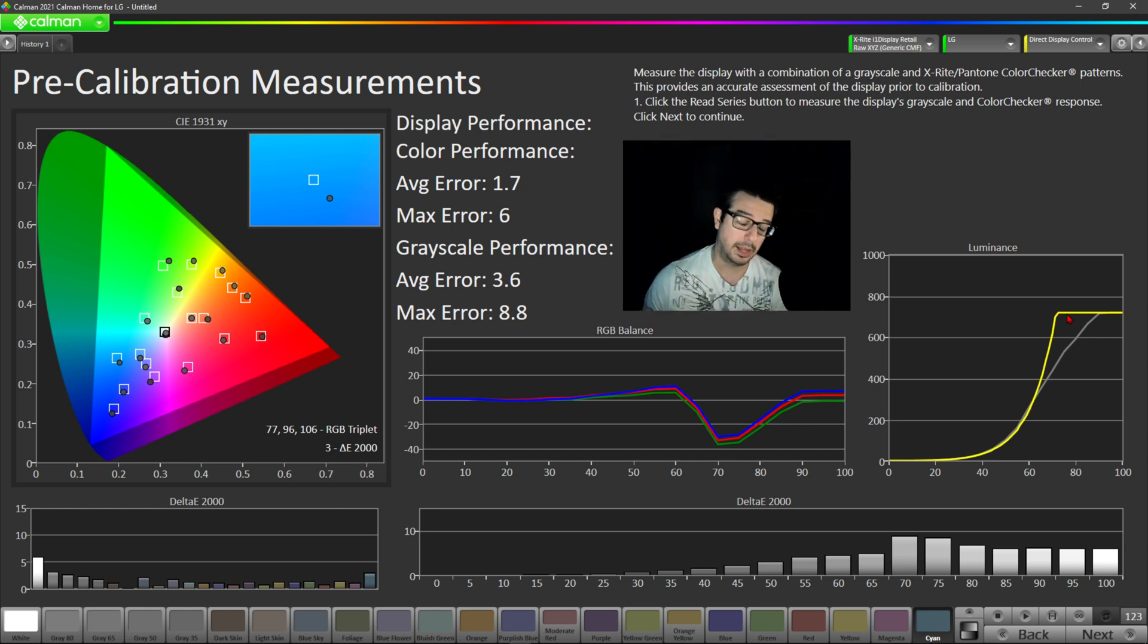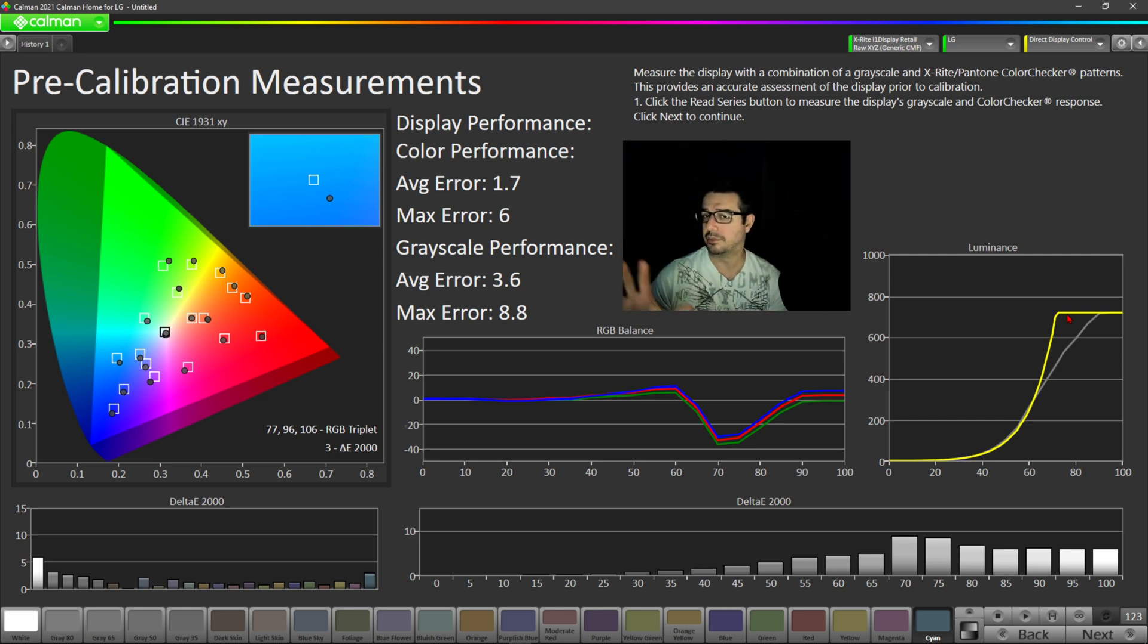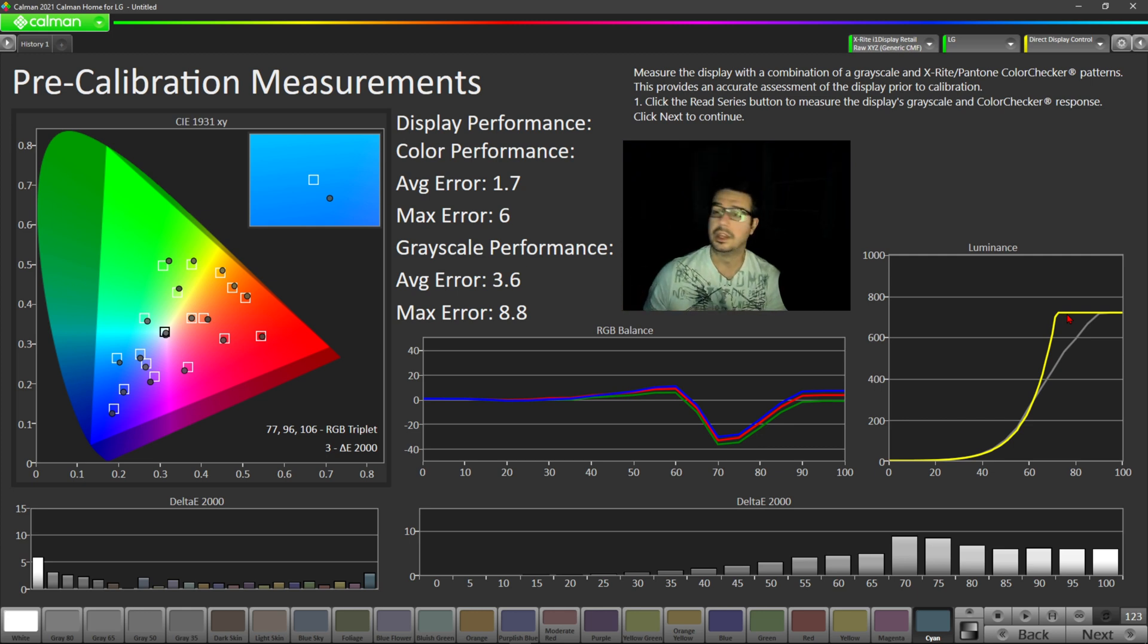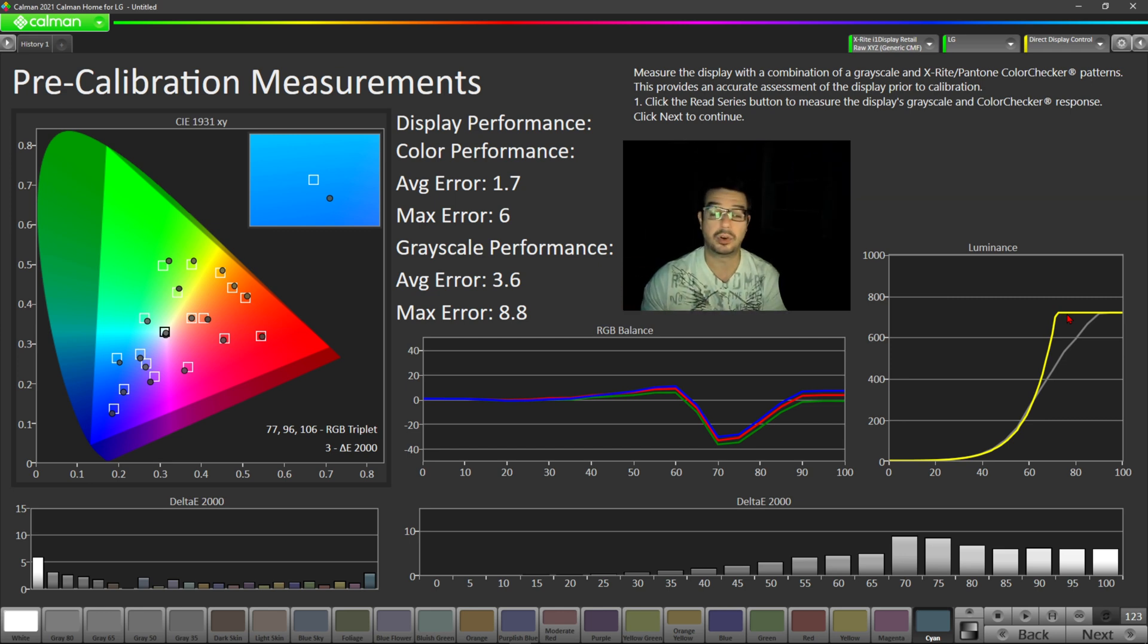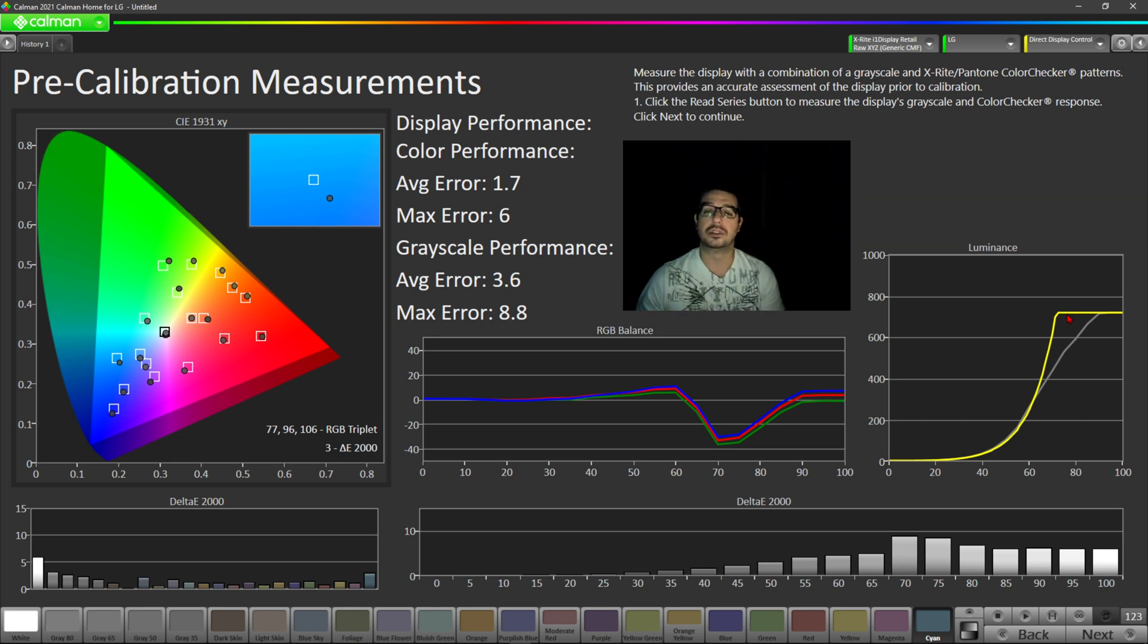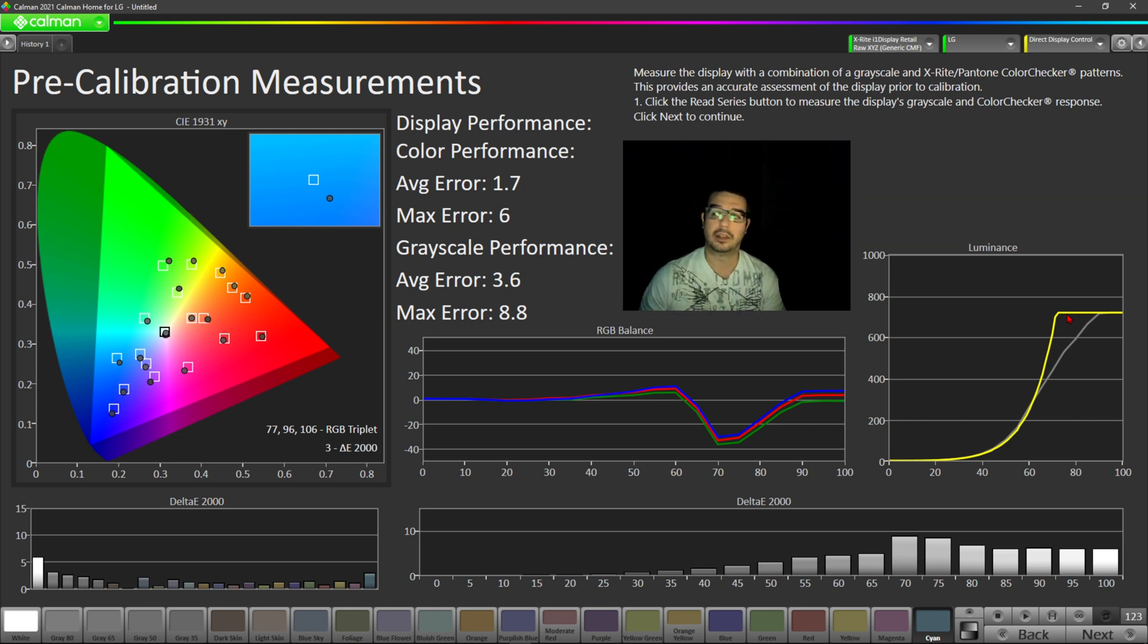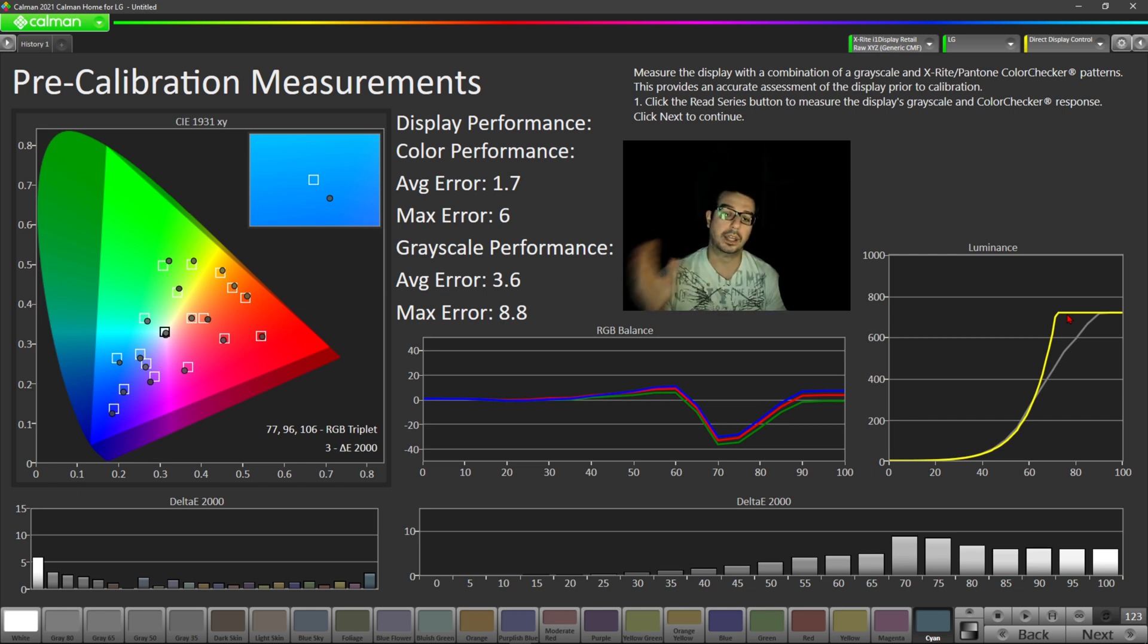Of course, keep in mind, when it comes to pre-calibration readings, each TV is a little bit different due to panel variants. So your TV's filmmaker mode on the C1 or C10 might be a little bit more accurate than mine, or it might be a little bit less accurate than mine. But by and large, there is no question that the colors and the grayscale and the luminance curves are far more accurate in filmmaker mode than they are in game mode.